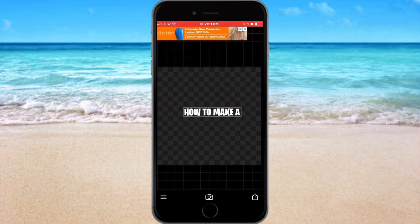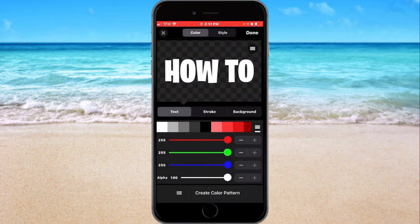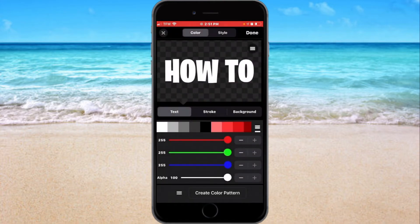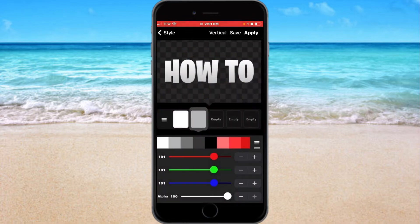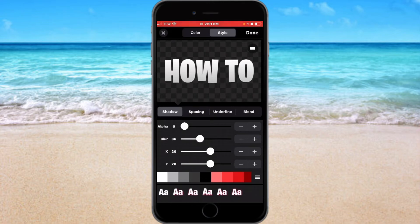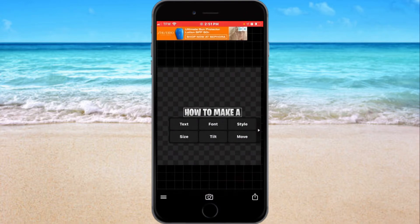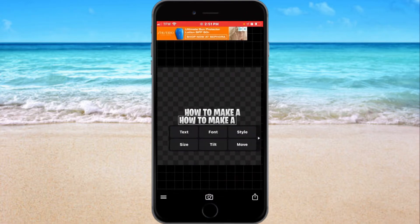Before I put the style, we're gonna go to Create Color Pattern, choose white, and there's a light gray next to the white. Then click on Vertical, hit Apply, go to Style, go to the last eight on the right, then hit Done.